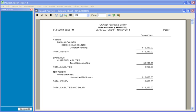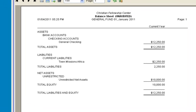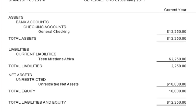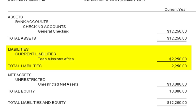A pass-through contribution is money that is collected by one not-for-profit organization to be paid to another not-for-profit organization. The money should show up as a liability on your balance sheet while you're holding the money in your checking account, and then cleared from the liabilities when the money is paid to the other not-for-profit organization.